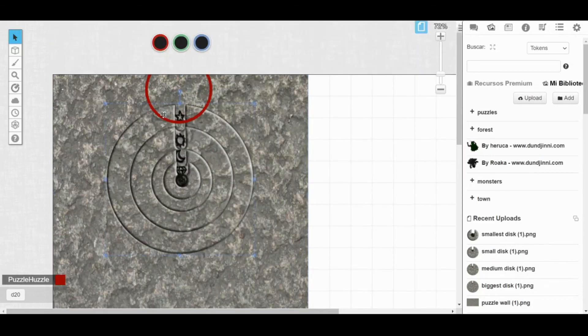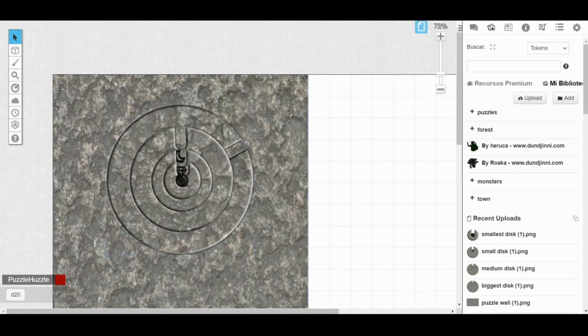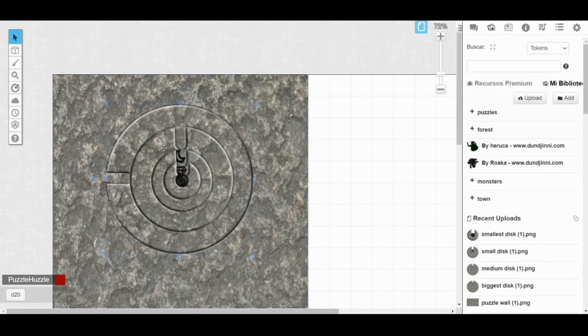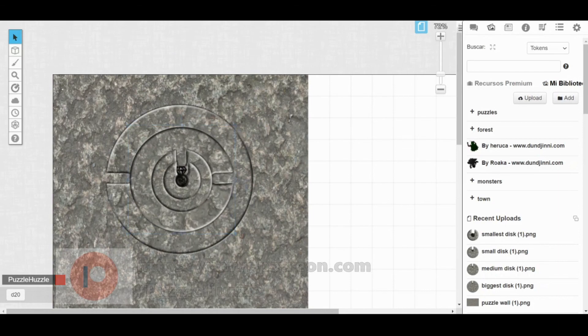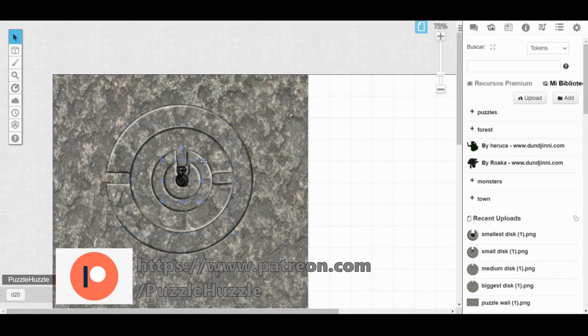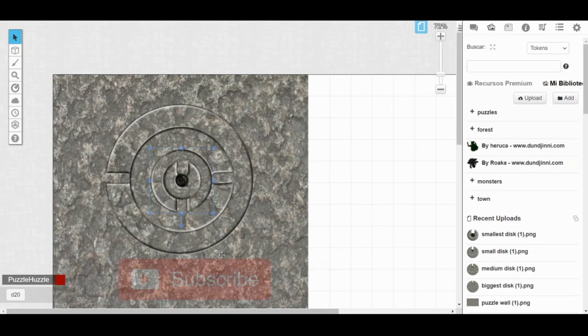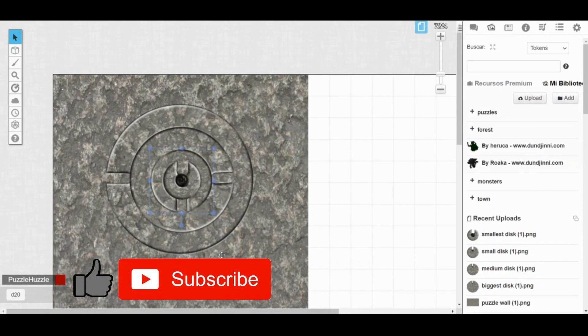And there you have it. A great puzzle in under 15 minutes to enjoy with your players. Remember that all my puzzles are available at my Patreon, patreon.com slash puzzlehustle. If you enjoyed the video, please like, subscribe, and share. And leave your opinions in the comment section. See you next week.